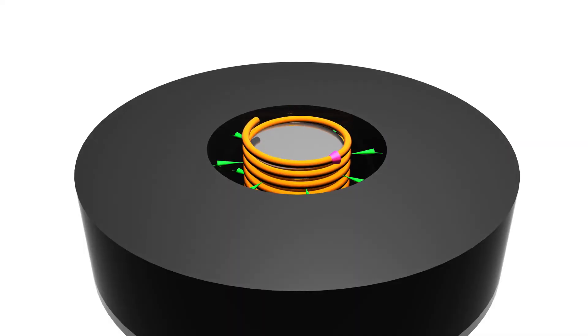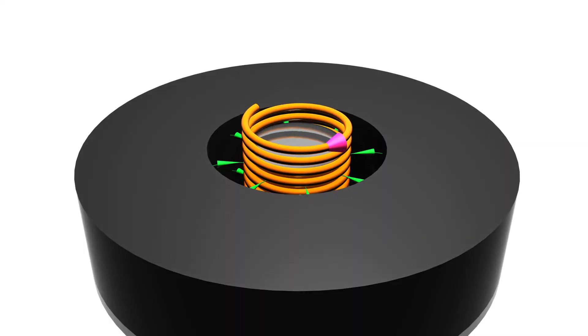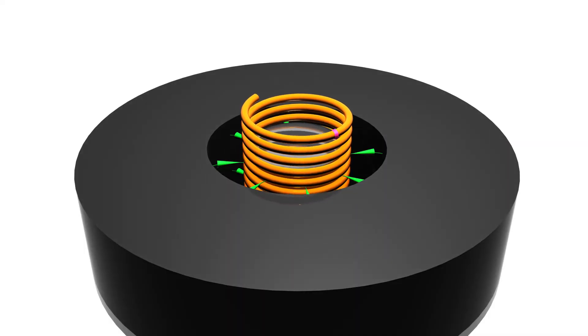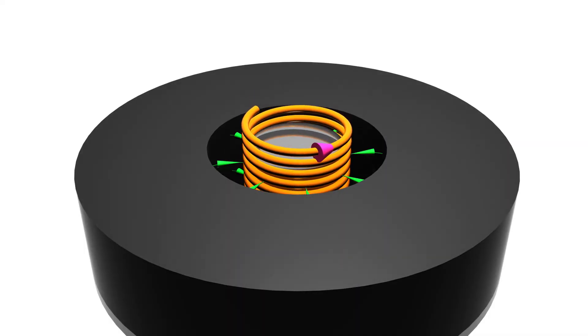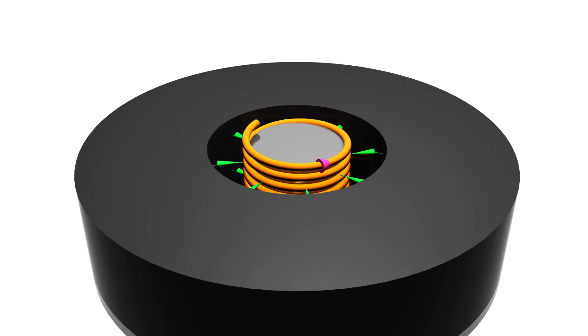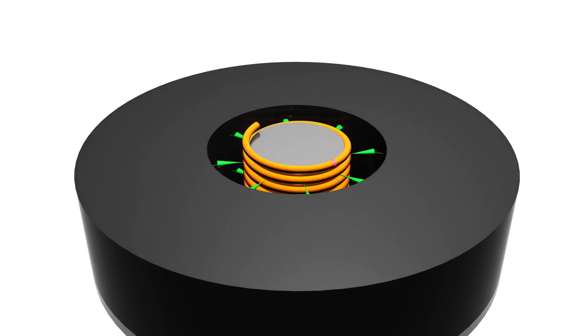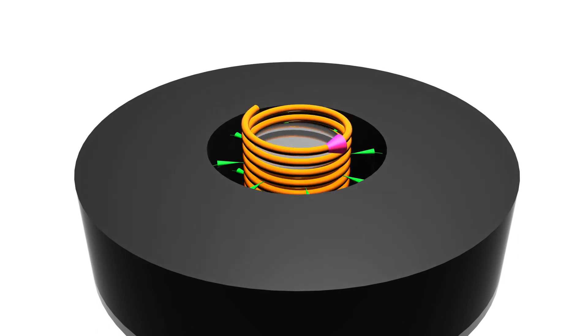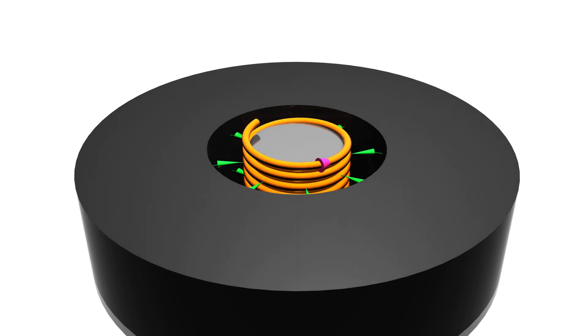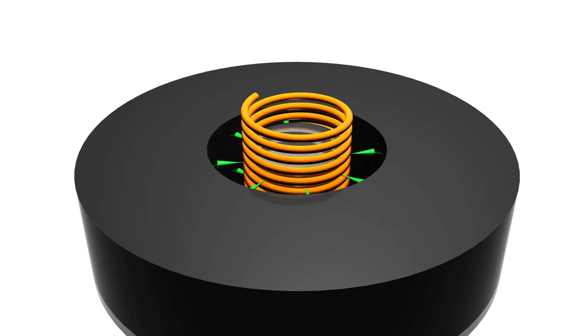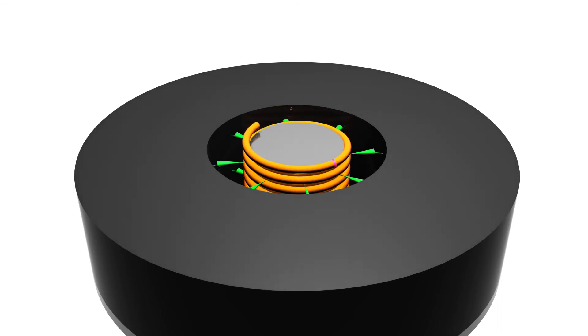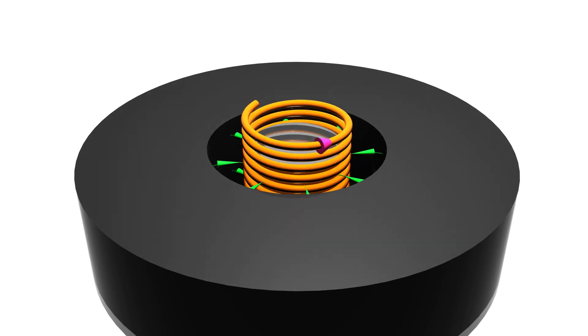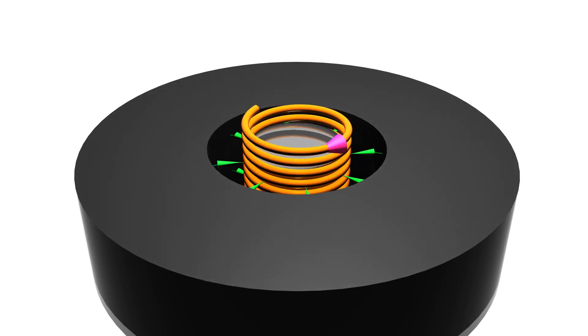If we apply a sine wave, see how the coil moves up and down. So if we want to create a 100 Hz sound, we just apply a 100 Hz alternating current through the coil.